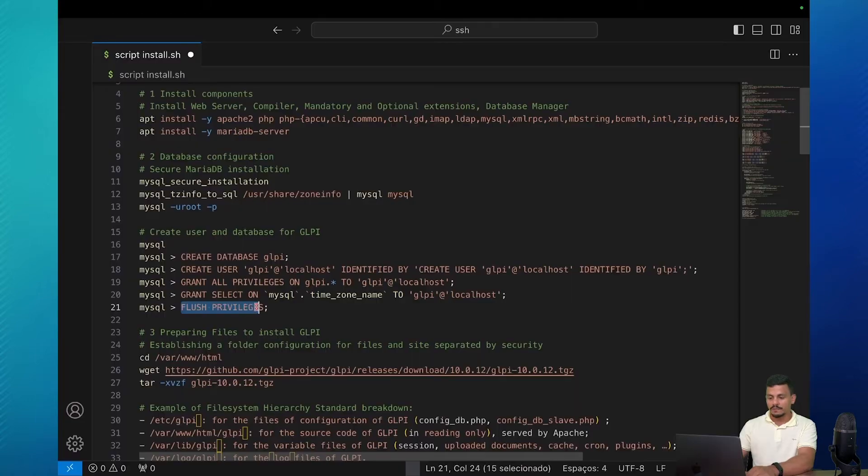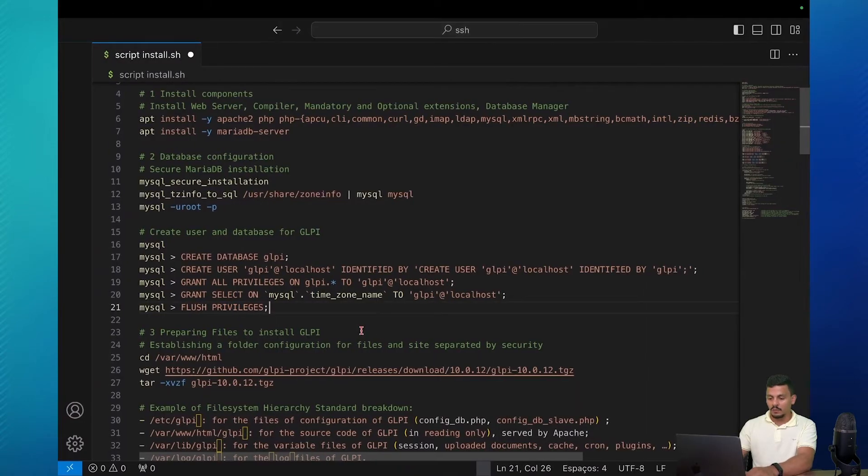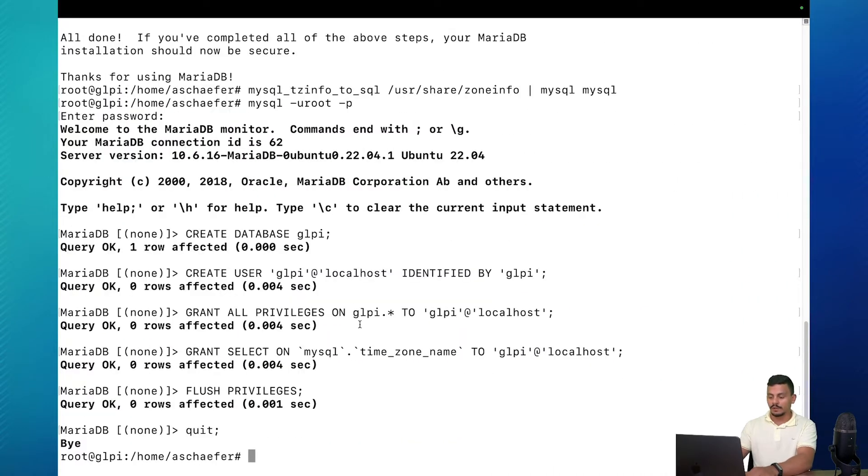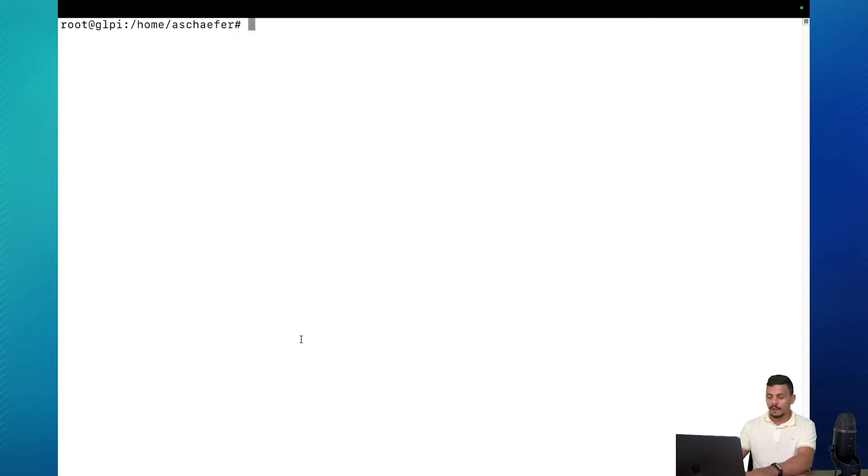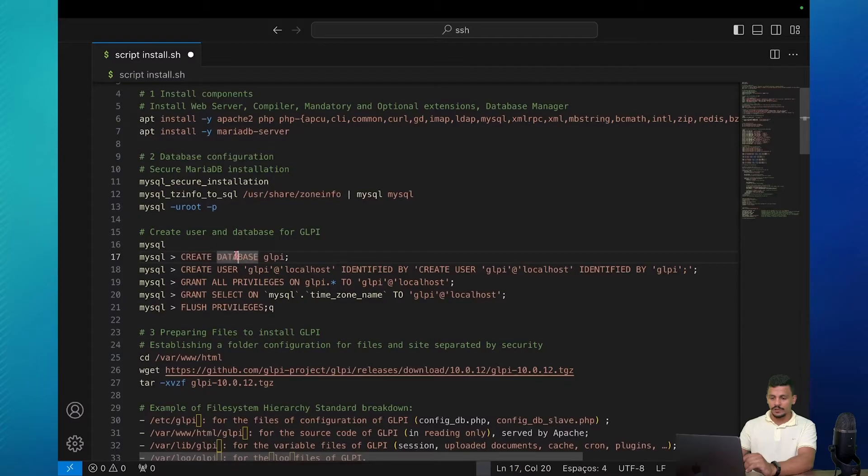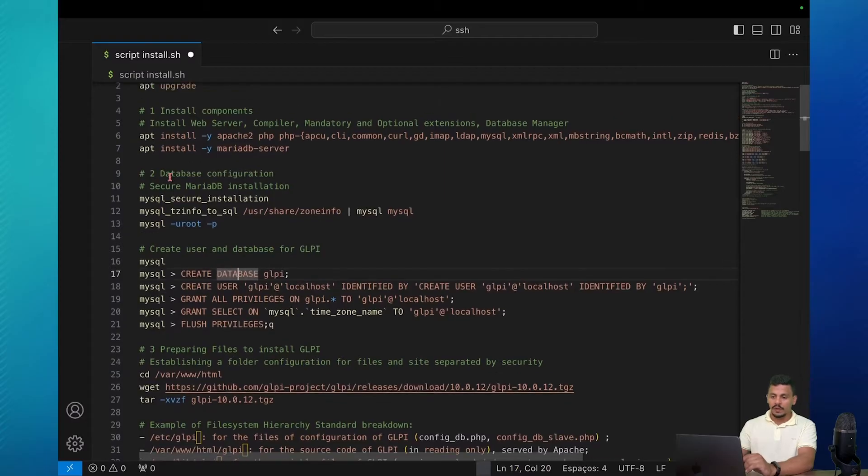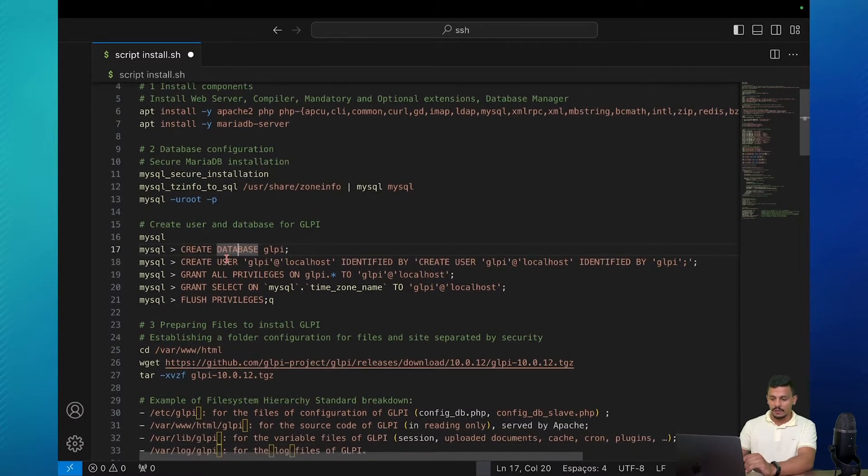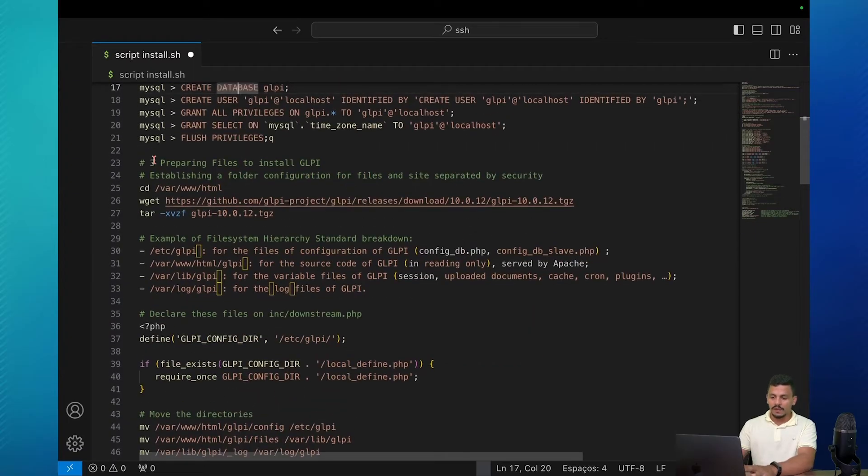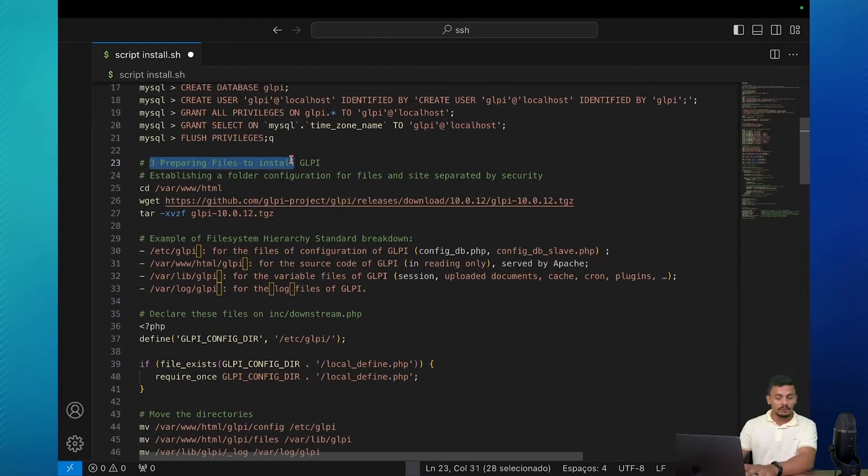Let's flush the privileges and we can quit. Good. Clear it and let's go to the next step. We've created the user and the database for GLPI. We also installed and created the configuration of the database. And the next step is number three, prepare the files to install GLPI.